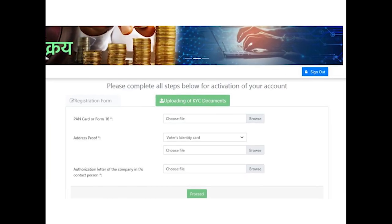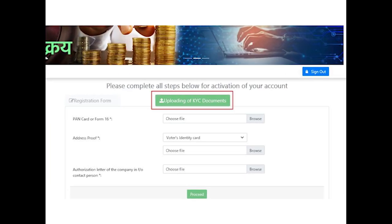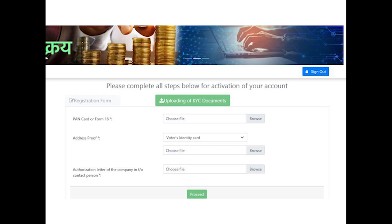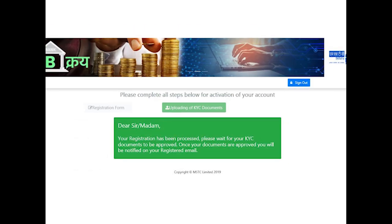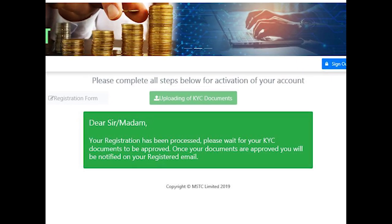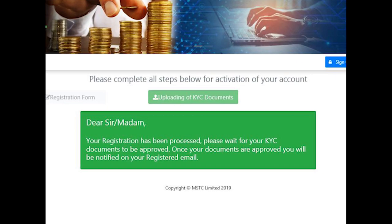System will now prompt the bidder to upload the KYC documents relevant to the bidder category. Bidders need to click on Browse and upload the documents against each of the listed items. Once the documents have been uploaded, bidders need to wait for the verification process to be completed. It will take maximum of two working days. Once verified and activated by MSTC admin, bidders will be able to access their dashboard and participate in the bidding process. Thanks for your time.